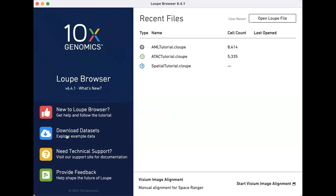In this video, we will use the T cell VDJ beam tutorial dataset to explore the distribution of SARS-CoV-2 and flu reactive cells within gene expression clusters. We will also perform differential gene expression analysis to identify genes that are upregulated in SARS-CoV-2 reactive cells.